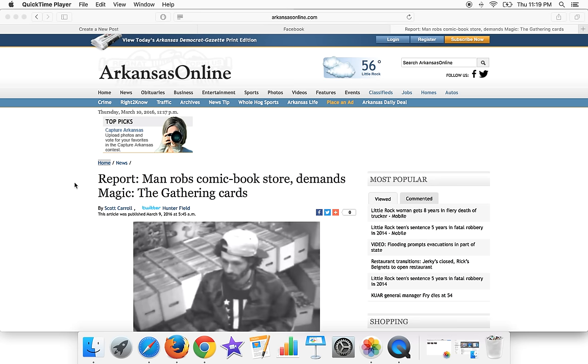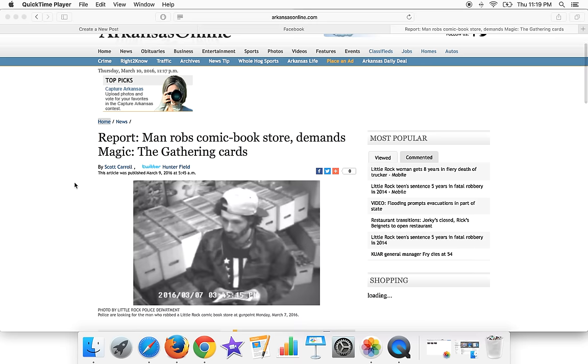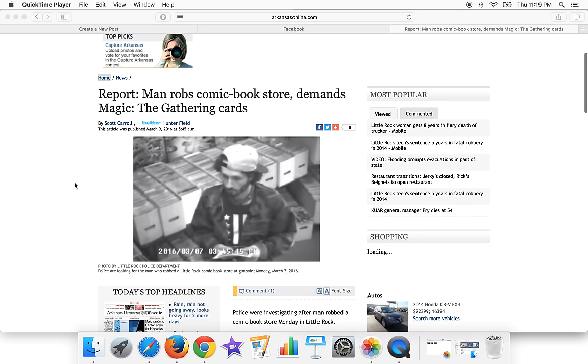Hey guys, in probably the strangest crime ever, a man robs a comic book store and he demands Magic the Gathering Cards.